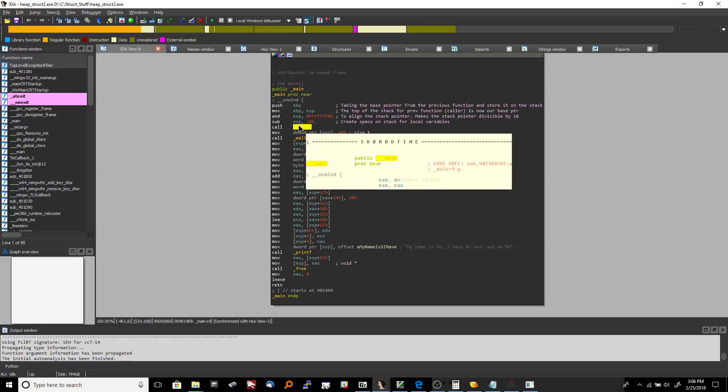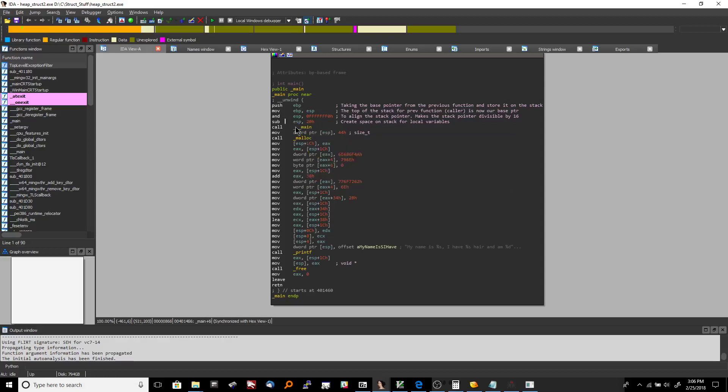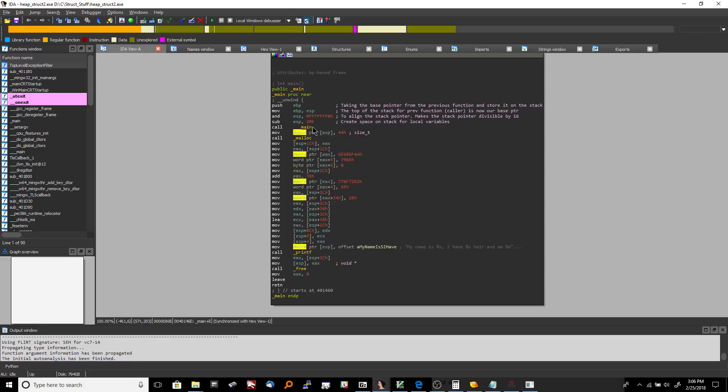This call to main is not really that relevant to what we're doing. That's some kind of a runtime thing with Windows. But our actual program starts right here at this line.